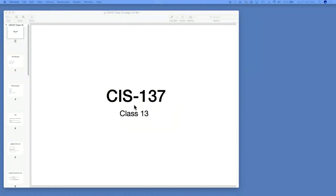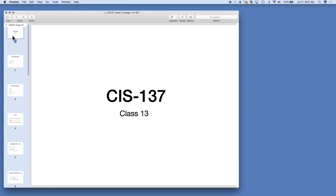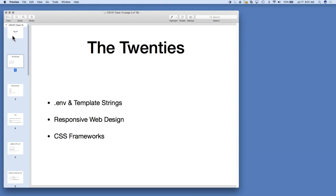Hey, everyone. Welcome to CIS 137, class 13. I'm going to try to make classes a little bit shorter, so I'm cutting out a little bit. Today we're not going to have a quote — I'm just going to jump right into the content. So this class, we're going to go over the .env file and template strings, or template literals, as they're called in JavaScript. Then we're going to go over responsive web design and how to do it with CSS frameworks, and a framework in particular named Bulma.